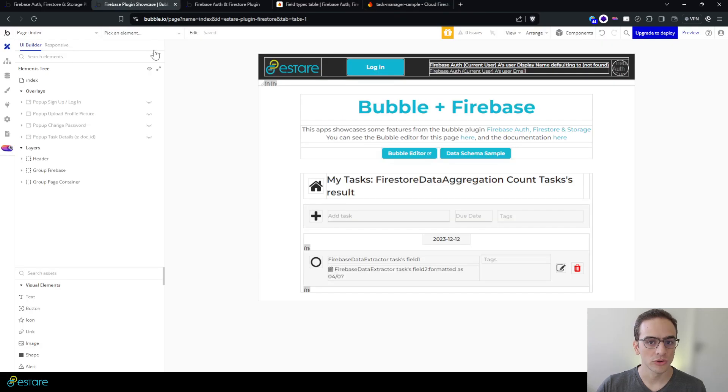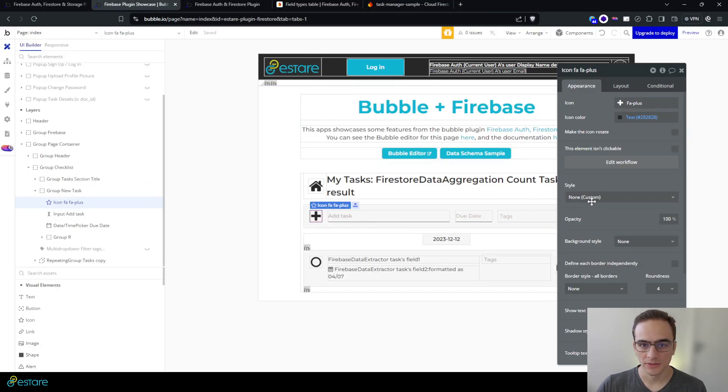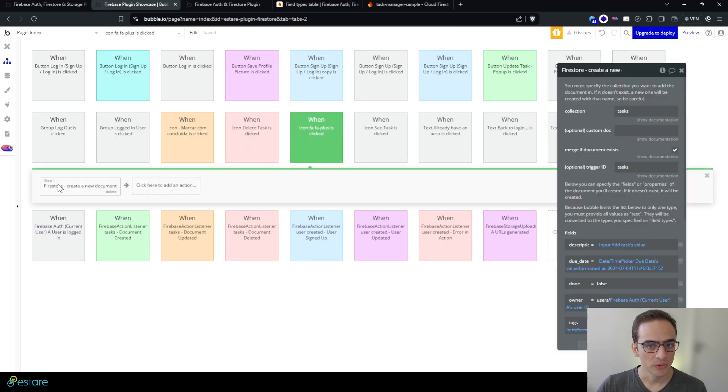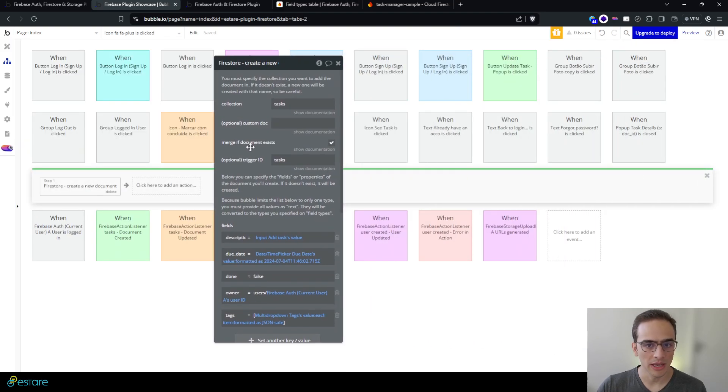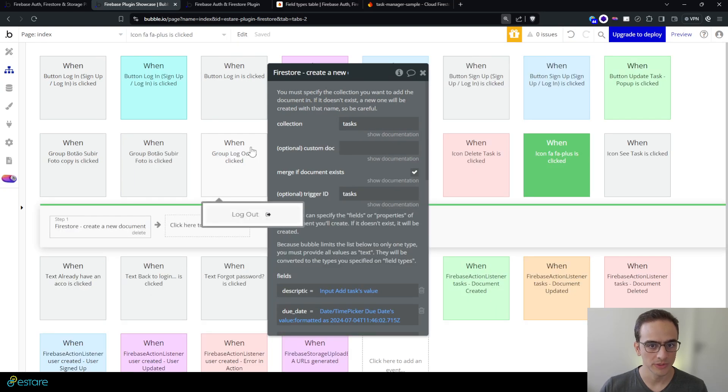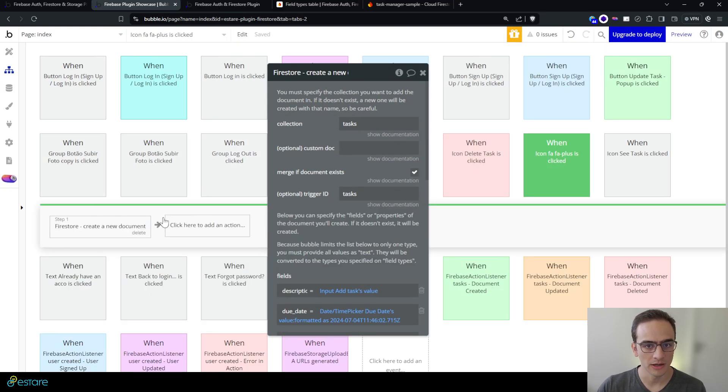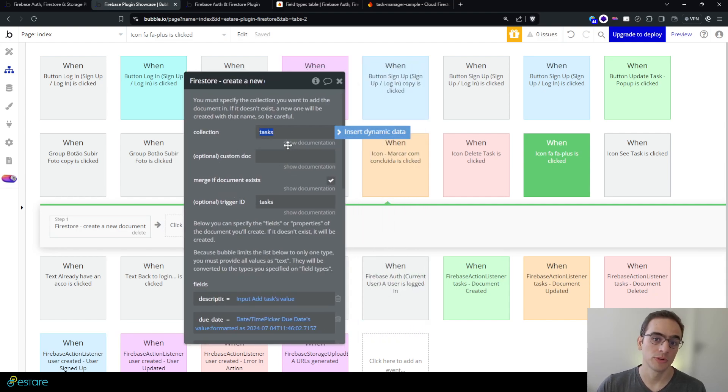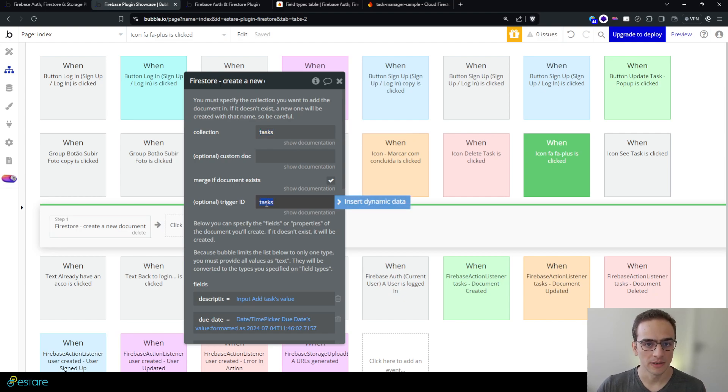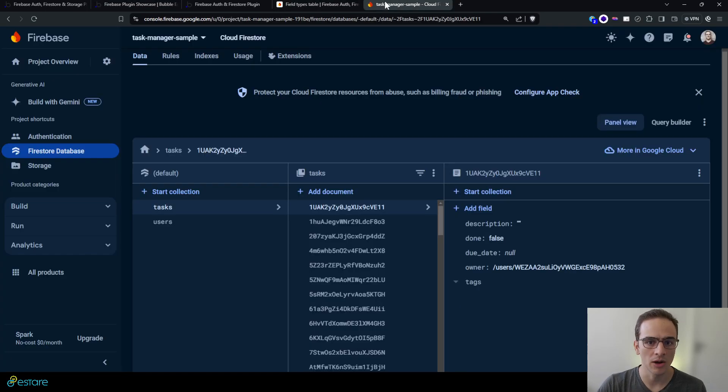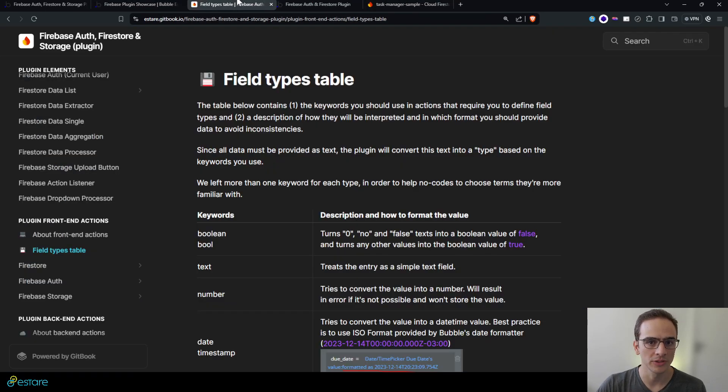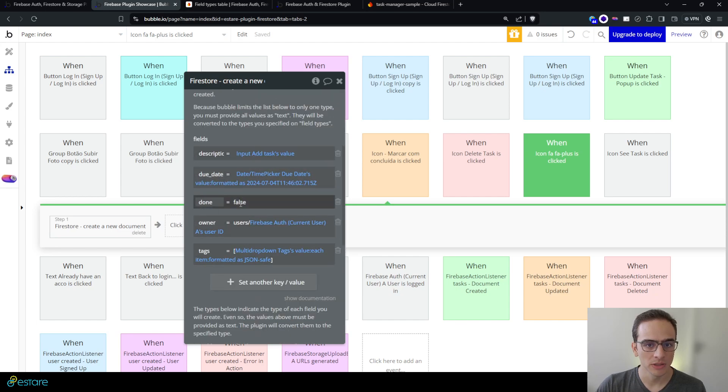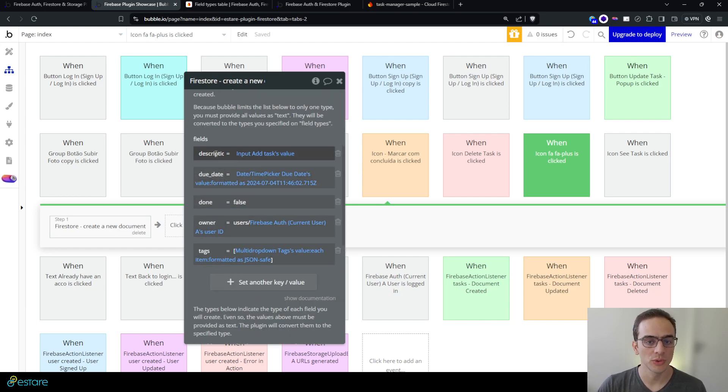To do so, when we click the plus button here or the plus icon, we use the action create a document from the Firestore, from the Firebase plugin, and on this task we define the collection in which we want to store this document. Here is a data trigger that's related to action triggers. You can read more about that on our documentation.